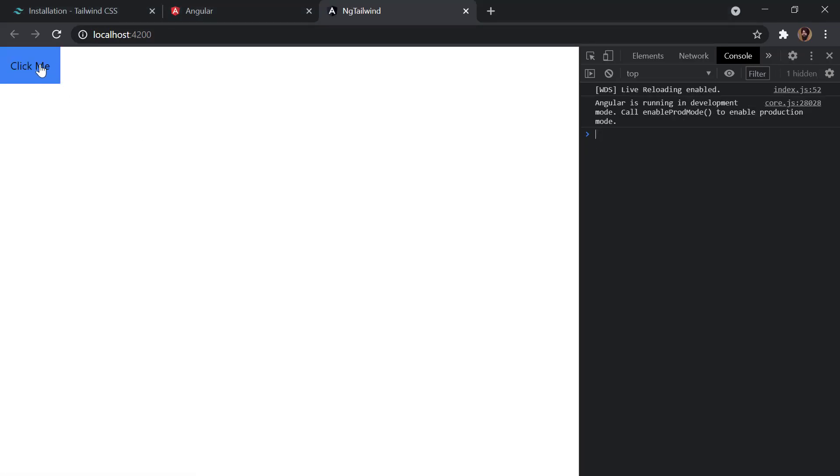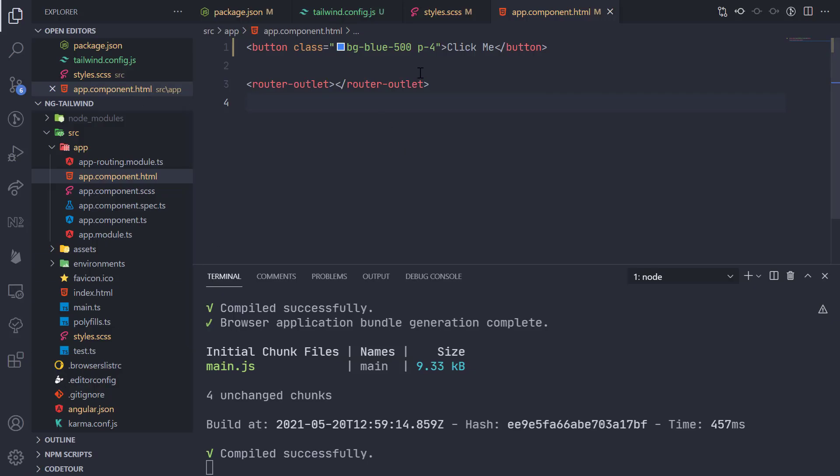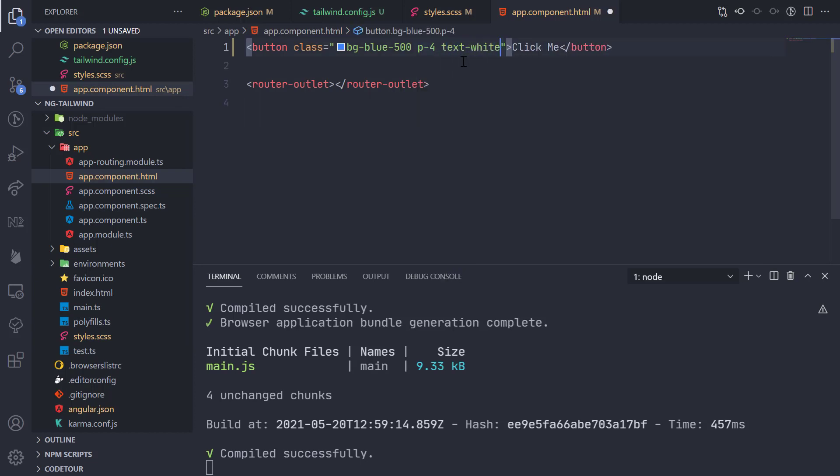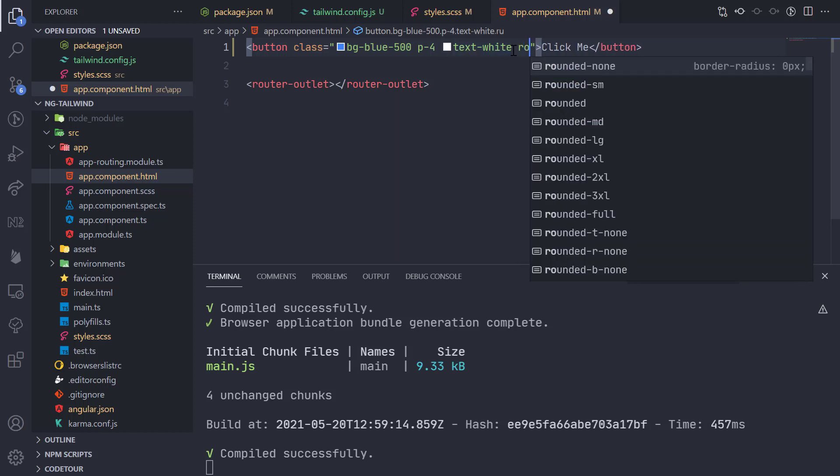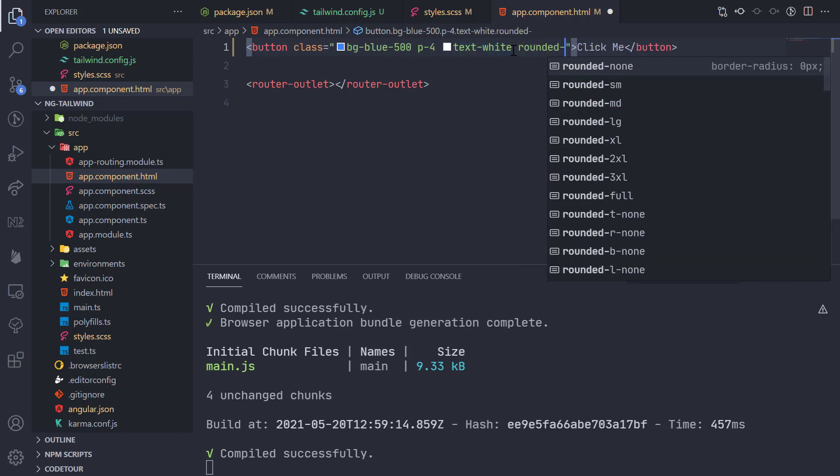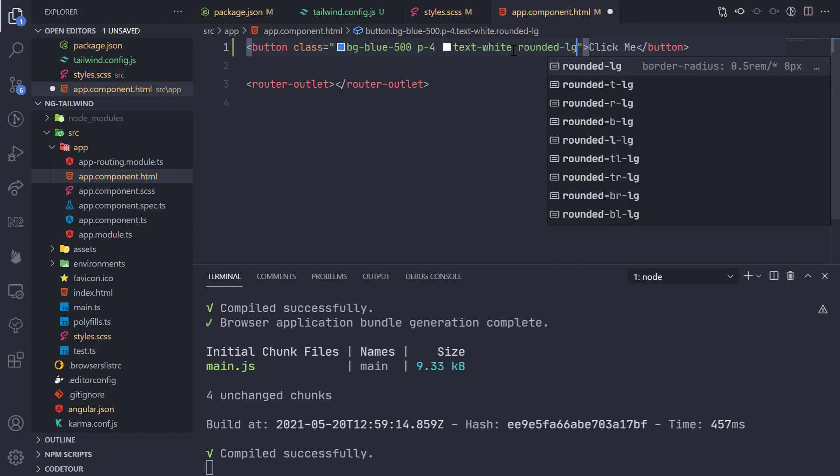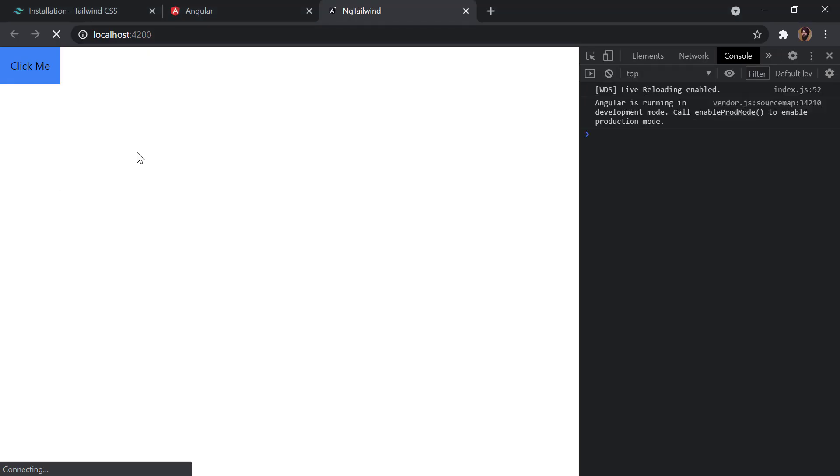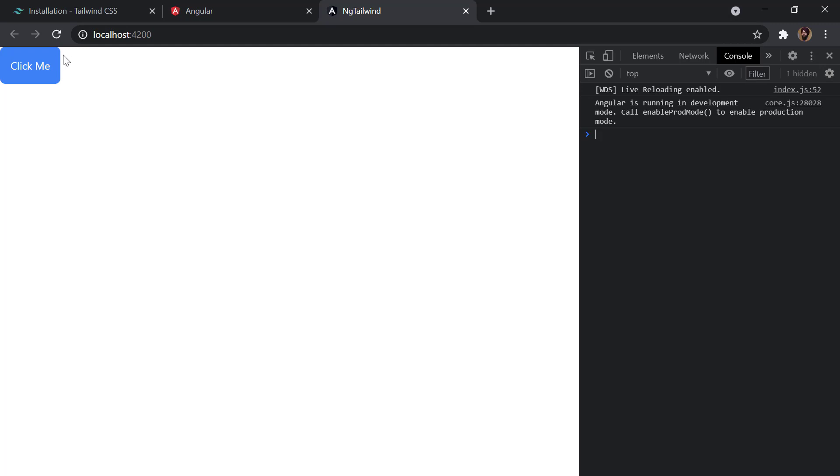Here we can see the classes from Tailwind CSS are being applied automatically. Now let's add text-white, and then rounded-lg. If I save it, you can see we have rounded corners, white text, and a blue background.